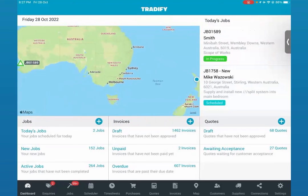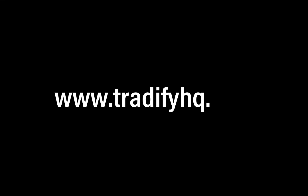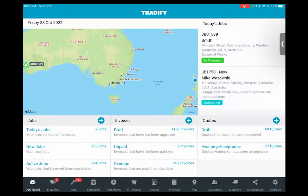And that is pretty much it — that wraps up the whole walkthrough on Tradify. You can streamline the running of your trades business using our platform. If you want to see how this will benefit your business, try it free for 14 days — just jump onto our Tradify website at www.tradify.com and one of our Tradify experts will get in touch to help you figure out if it's the best fit for your business. Looking forward to getting in touch with you. Thank you for your time.